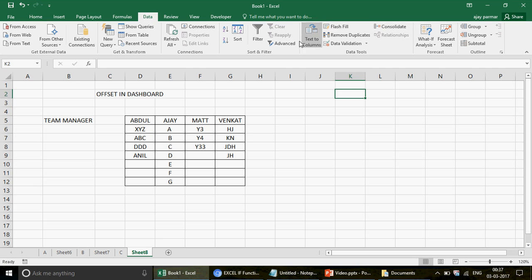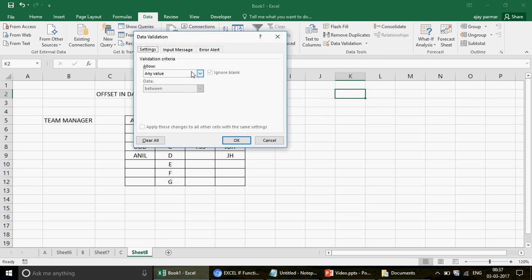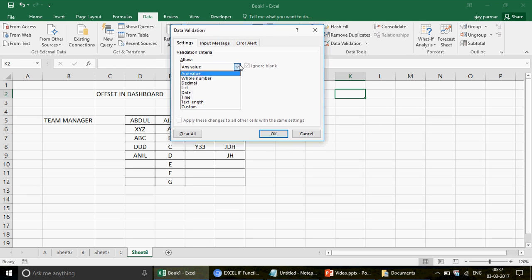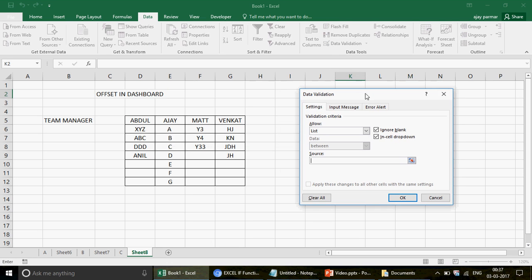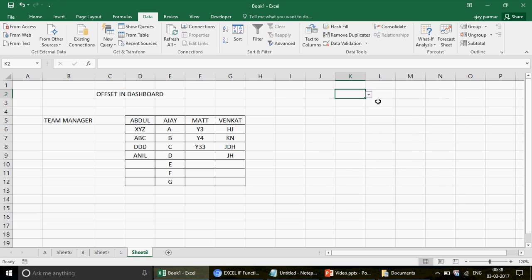To do that, first you need to create a dropdown. Go to Data, click on Data Validation, select List, and give the source. This video is not specifically about data validation, but creating dropdowns is something everyone who knows Excel basics should know. Once set up, selecting a name from the list will display it.